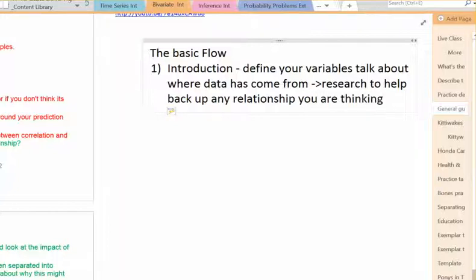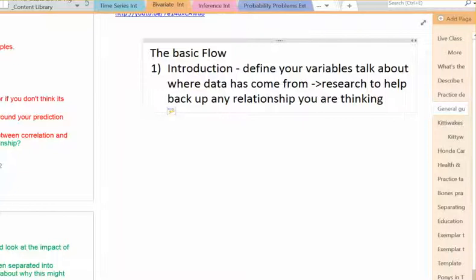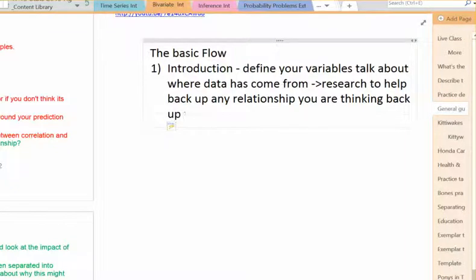For instance, if you're going to investigate GDP per capita and fertility rate, if you can find some articles that say there appears to be a link between GDP per capita — other people have done this before, they've seen it — that's one way you can use research in the introduction, to back up your question basically.